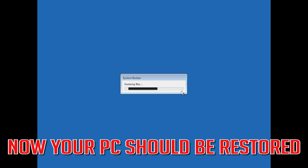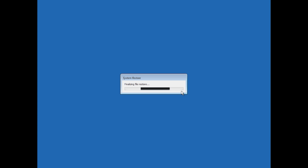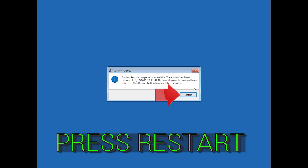Now your PC should be restored. Press Restart.